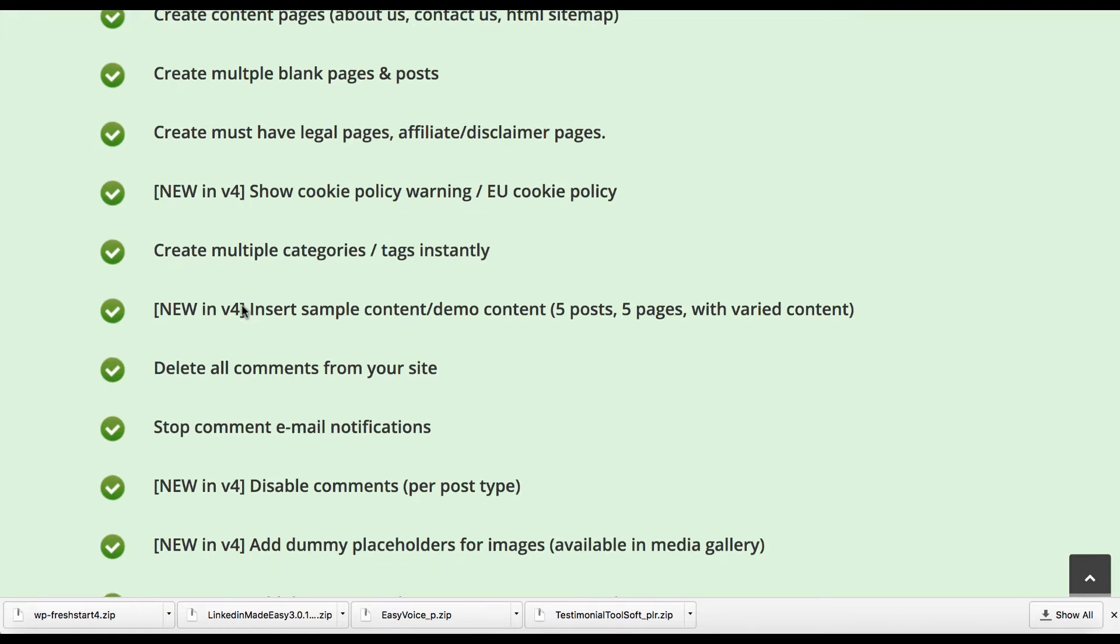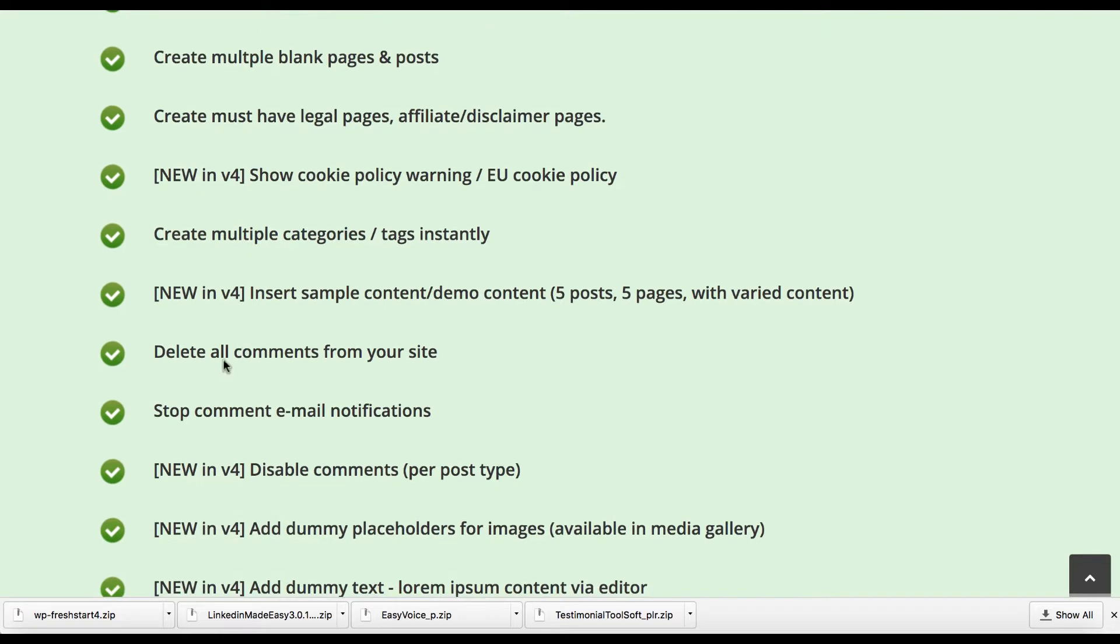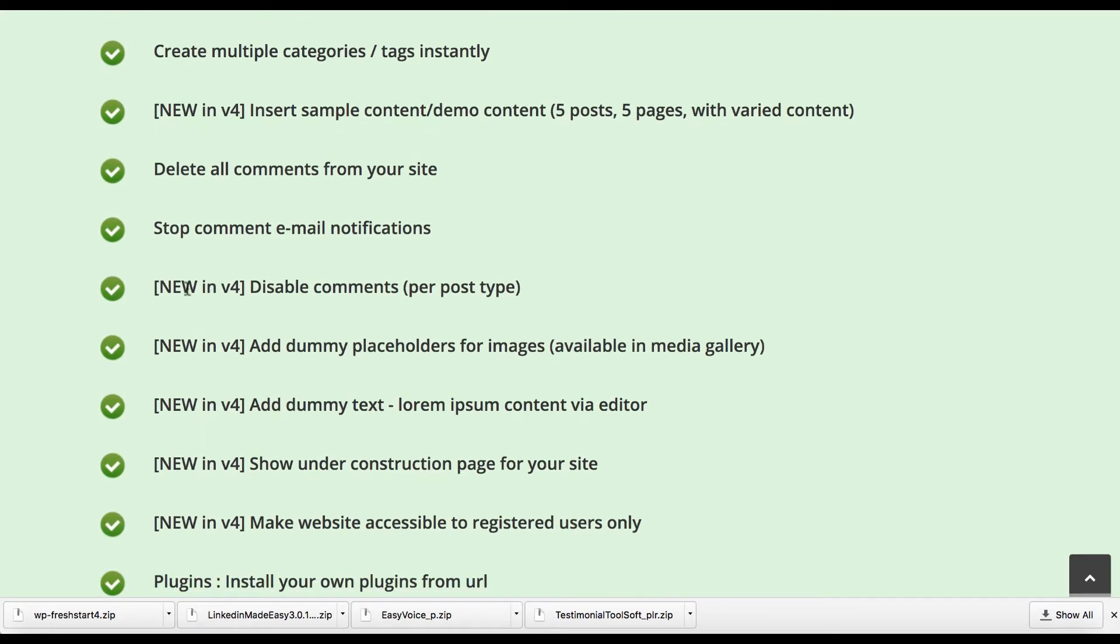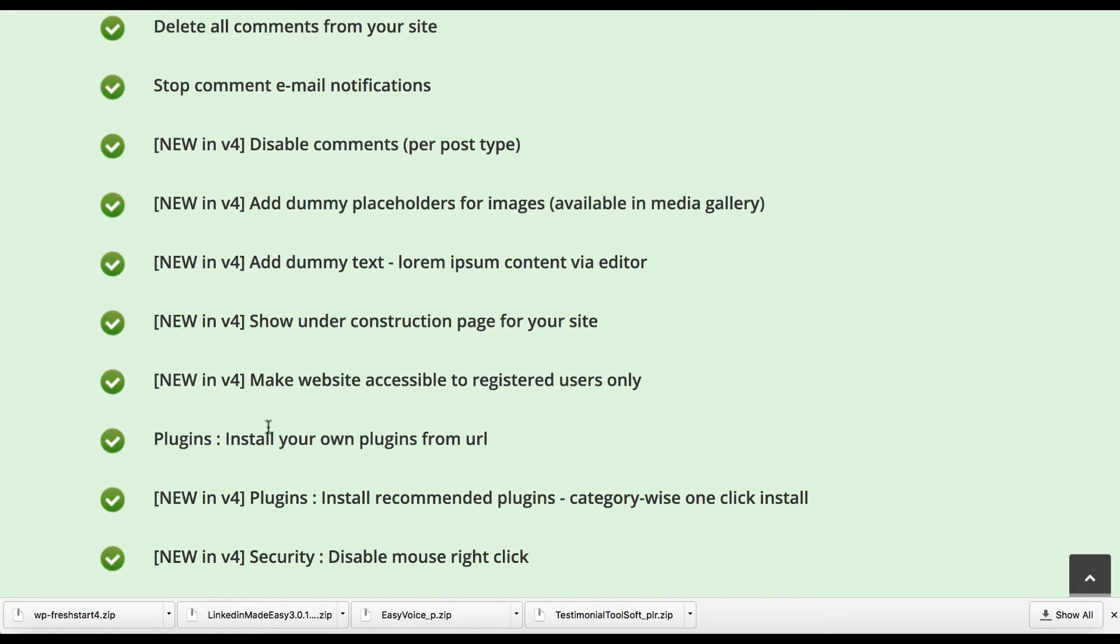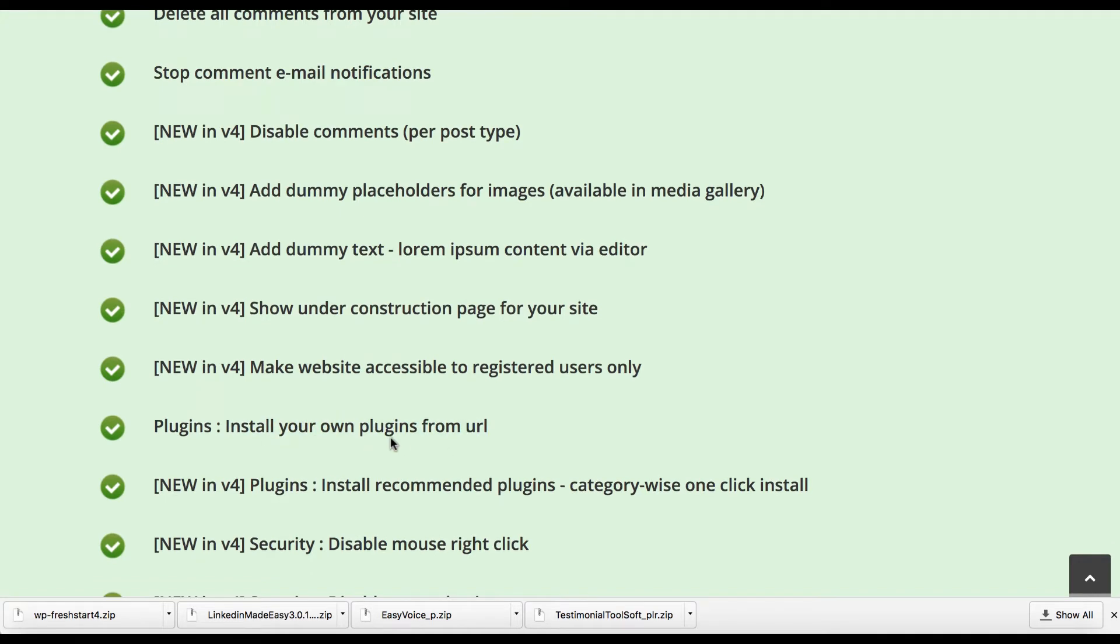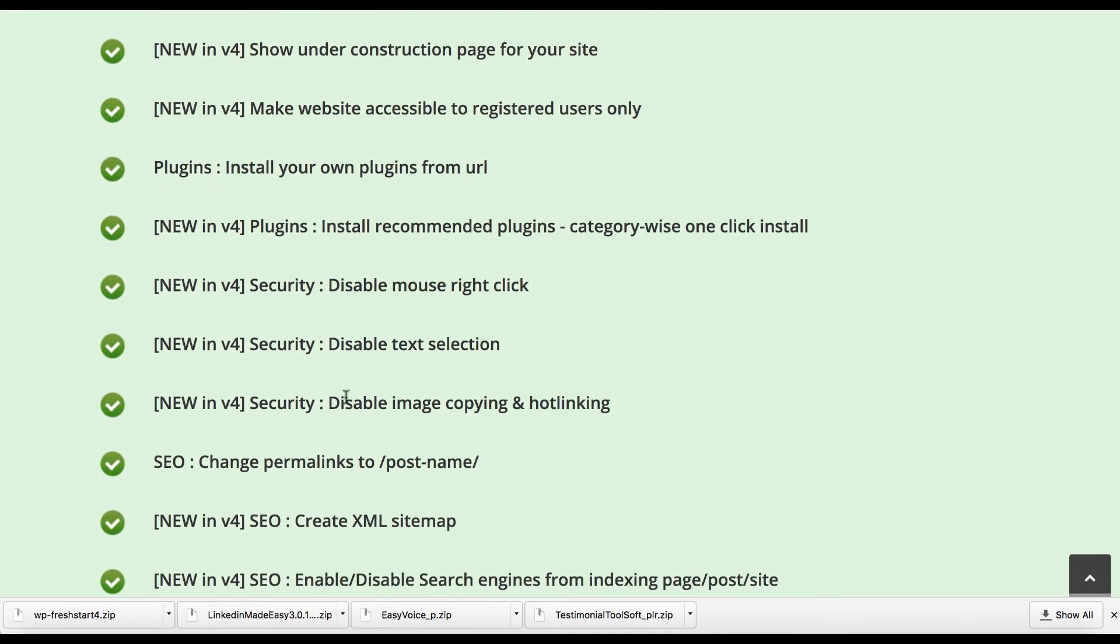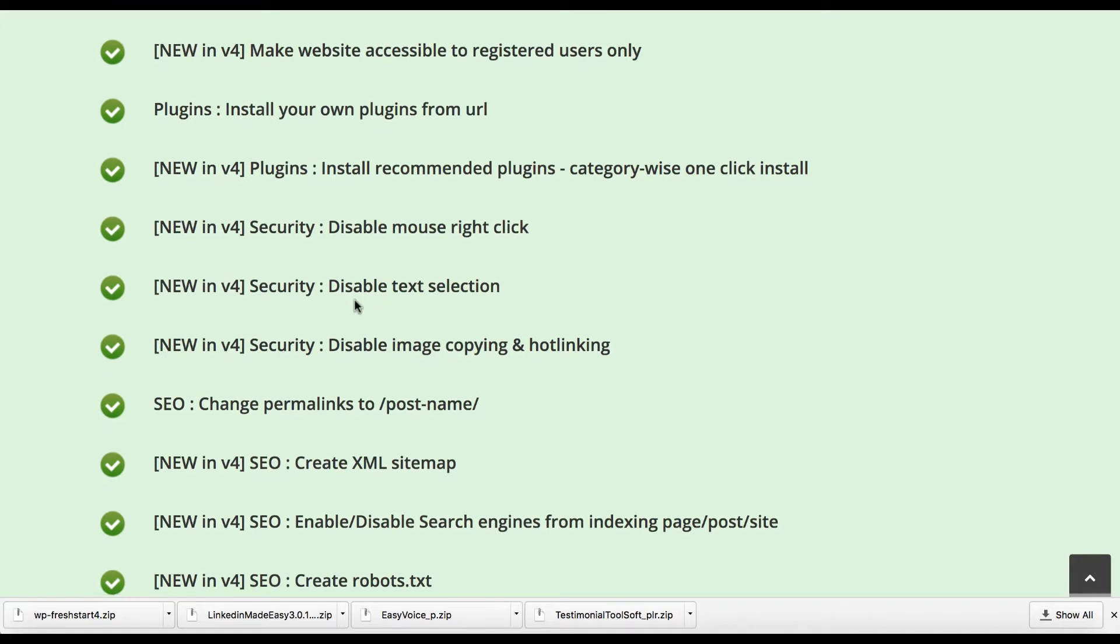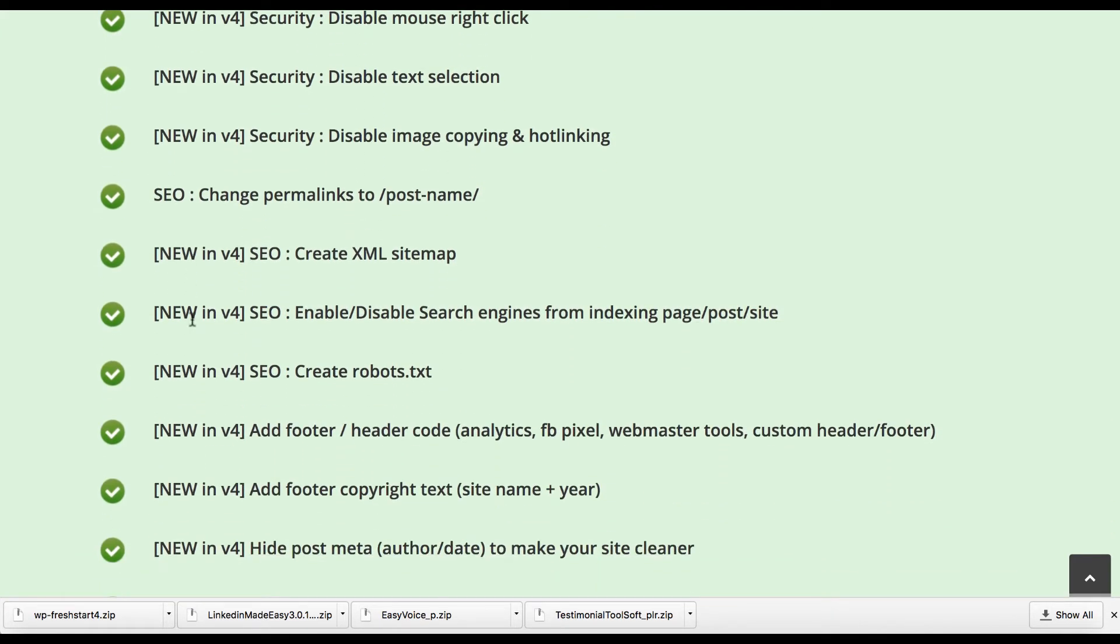So you can actually insert some content and demo content. You can delete all comments on your site. You can disable comments. You can show if it's under construction or not. You can install your own plugins from URL directly all at once. And there's a bunch of new ones including some security, disable image copying and hotlinking, disable text selection. Those are some security features for SEO. If you do SEO for WordPress sites, you can create robots.txt file. You can enable disable search engines from indexing pages, posts, or sites. Create an XML sitemap, which is something you have to do now to be able to even rank in Google.